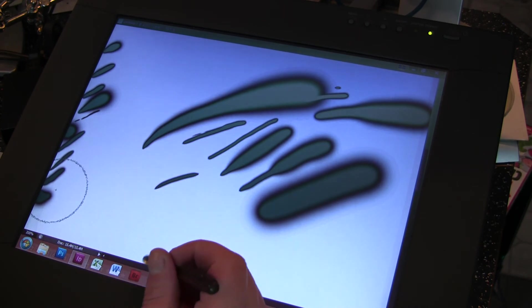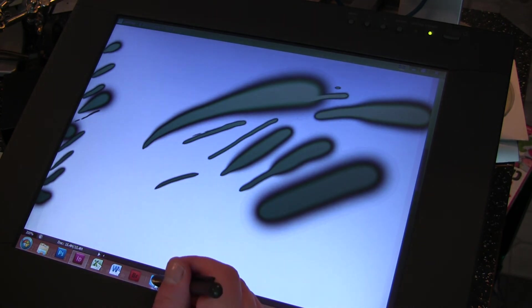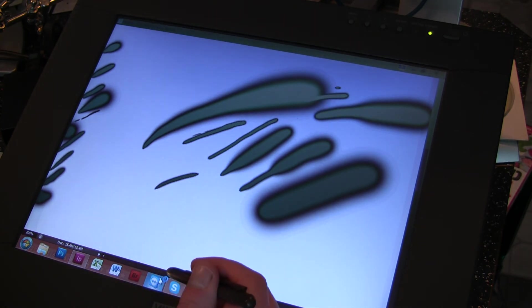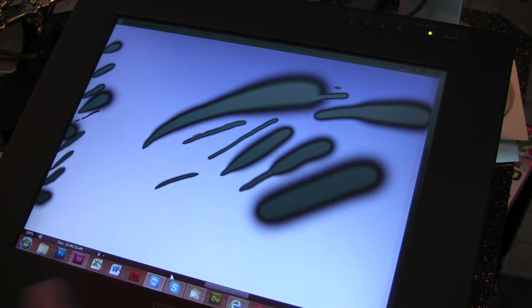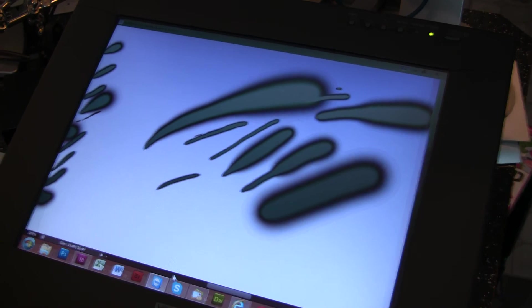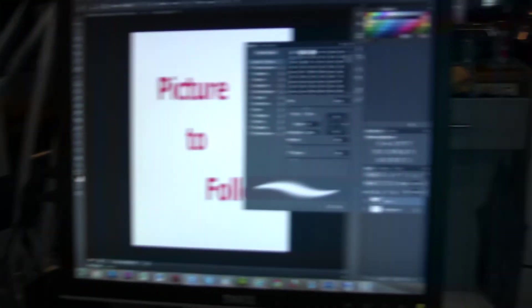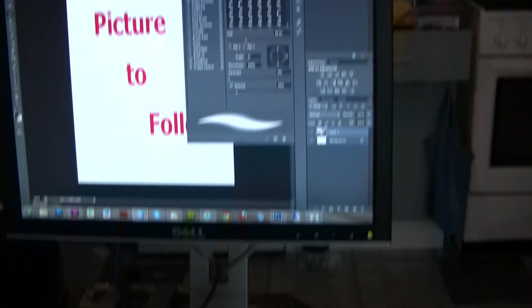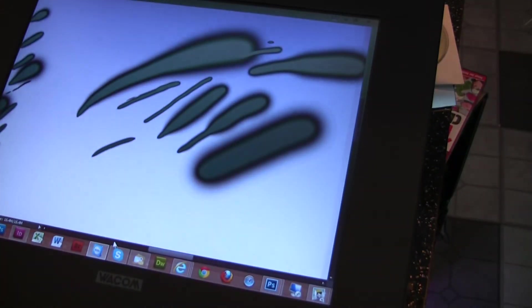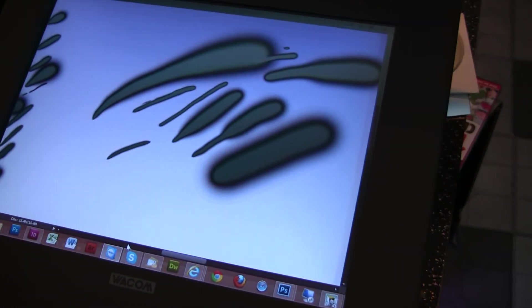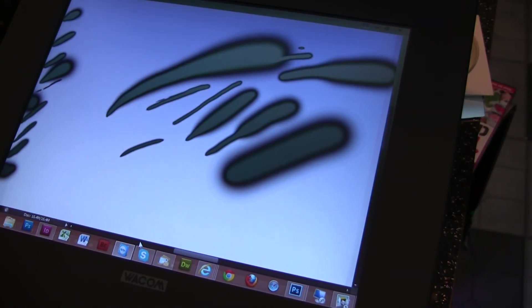It works all the way right to the edge. You can still select anything you want, open up any programs you want — that's opening up on the other screen there — and basically everything works.